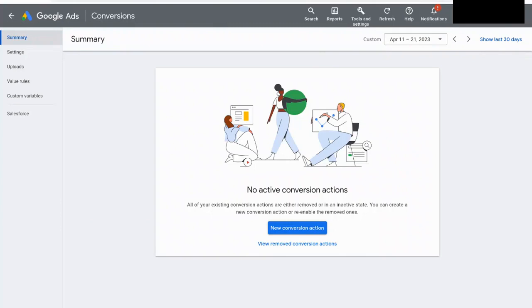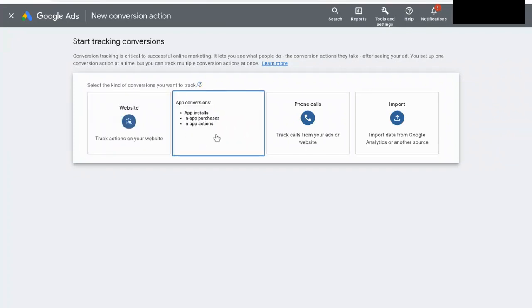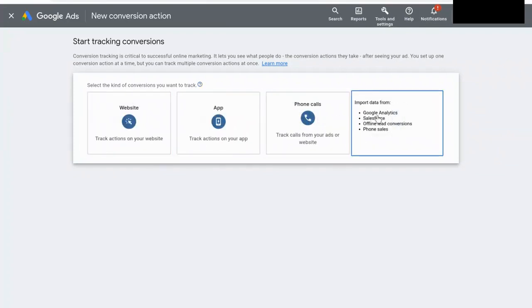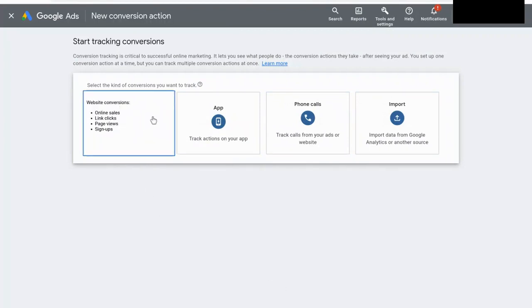So right now, in this account, there are no conversions set up. So right here, it says no active conversion actions, and then this blue button right here that says new conversion action, this is the one that we're going to select, and you have several different options for the different conversions that you can bring into Google Ads. So you've got website, app, phone calls, or import them from Google Analytics.